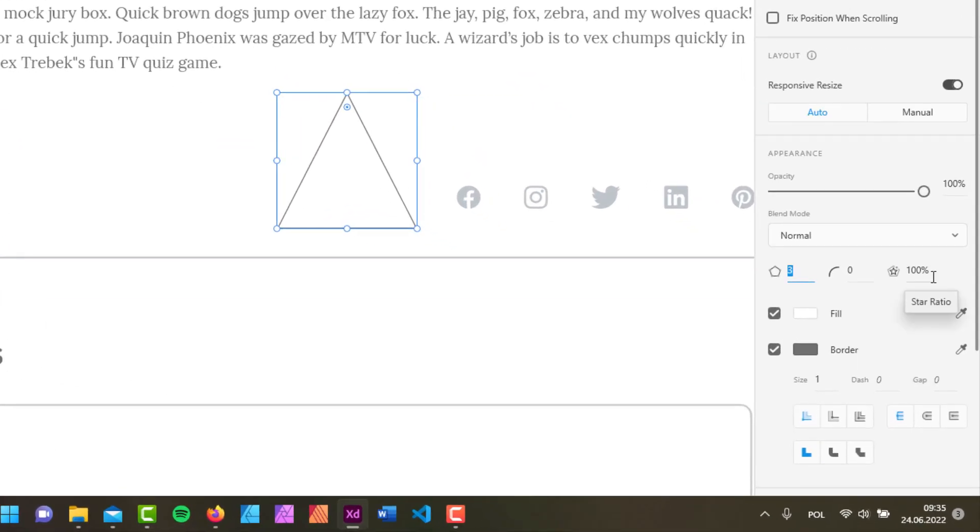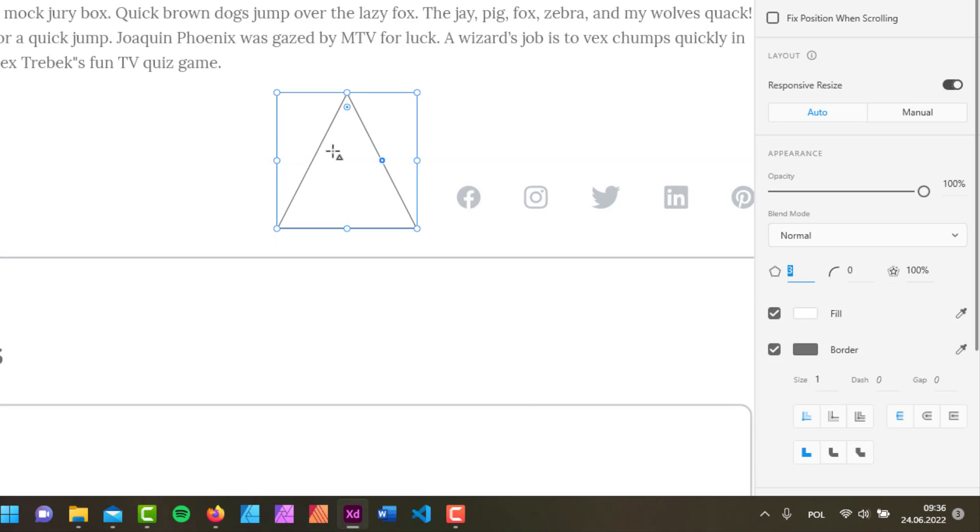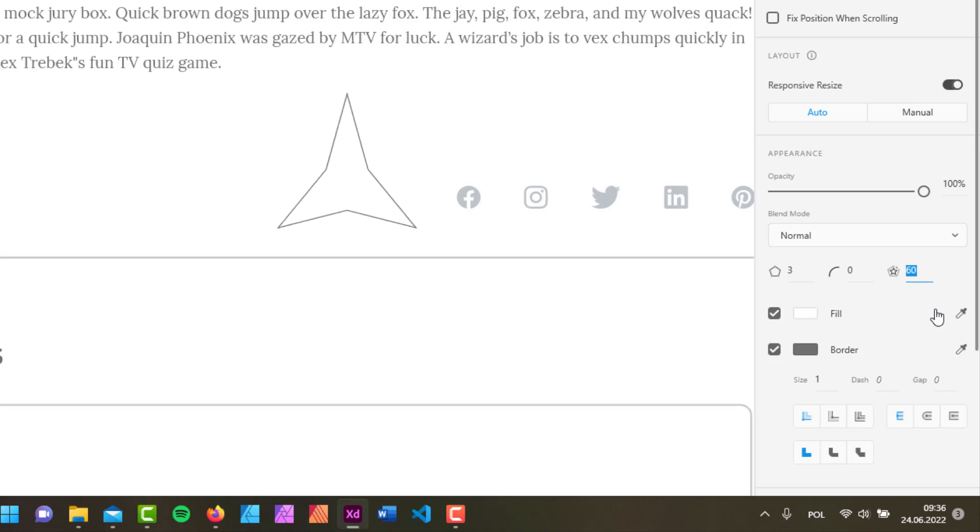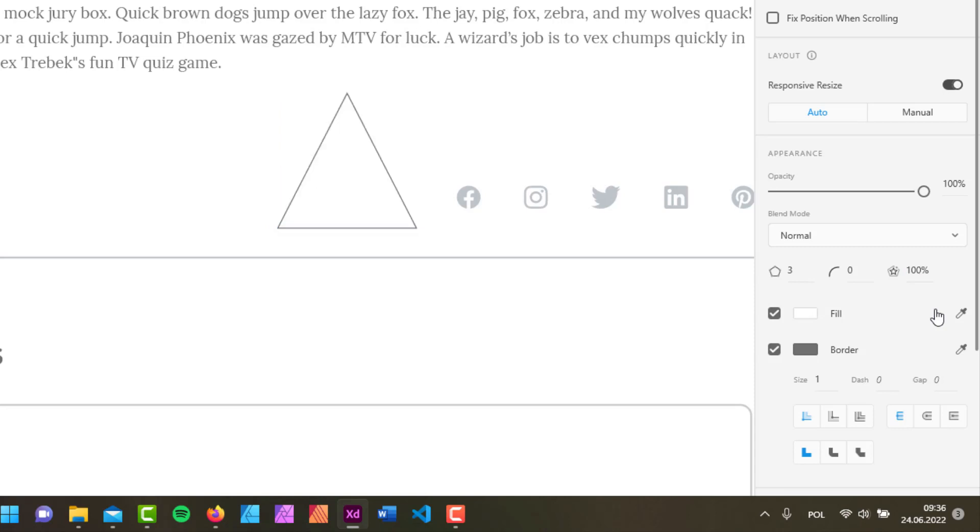On the far right we have the star ratio value, which is one of two ways of creating a star out of this polygon shape. If I start to manipulate this, dropping it down, you can see that we're slowly creating a star that looks something like this. But another way of creating...